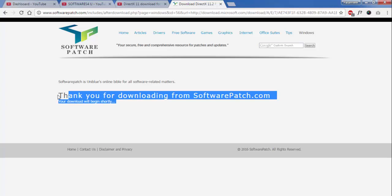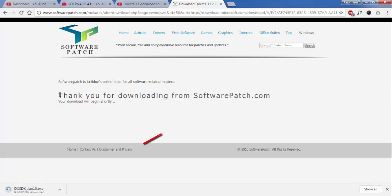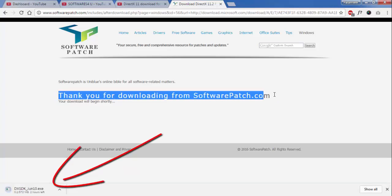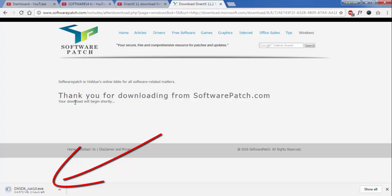As you can see, we have a message: 'Thank you for downloading from softwarepatch.com, your download will begin soon.' As you can see, the download has been started. Thank you.